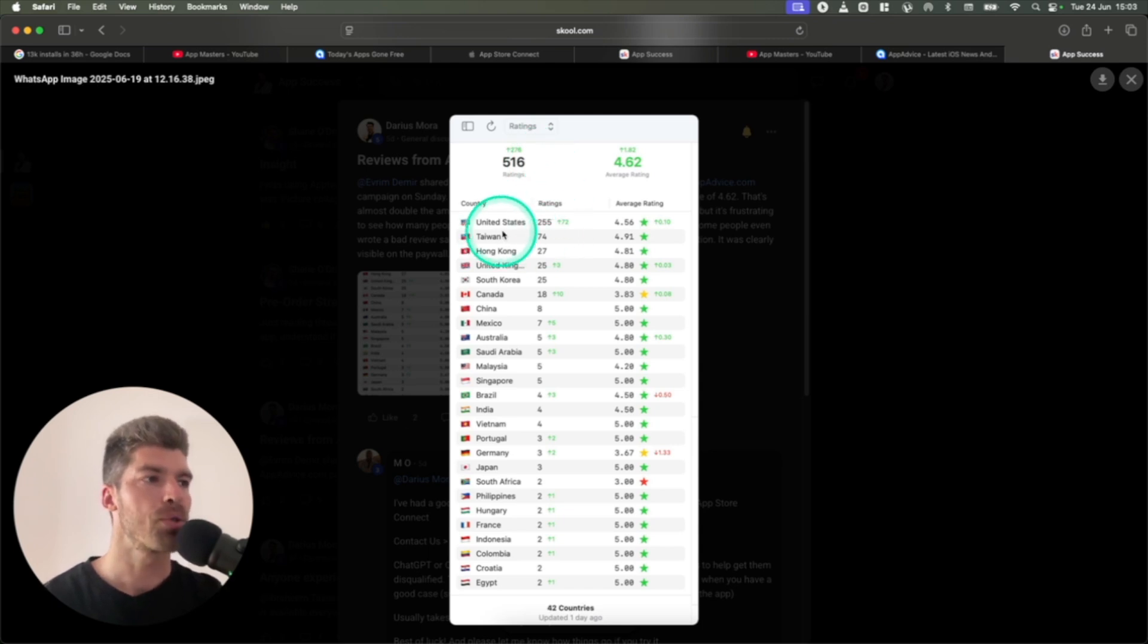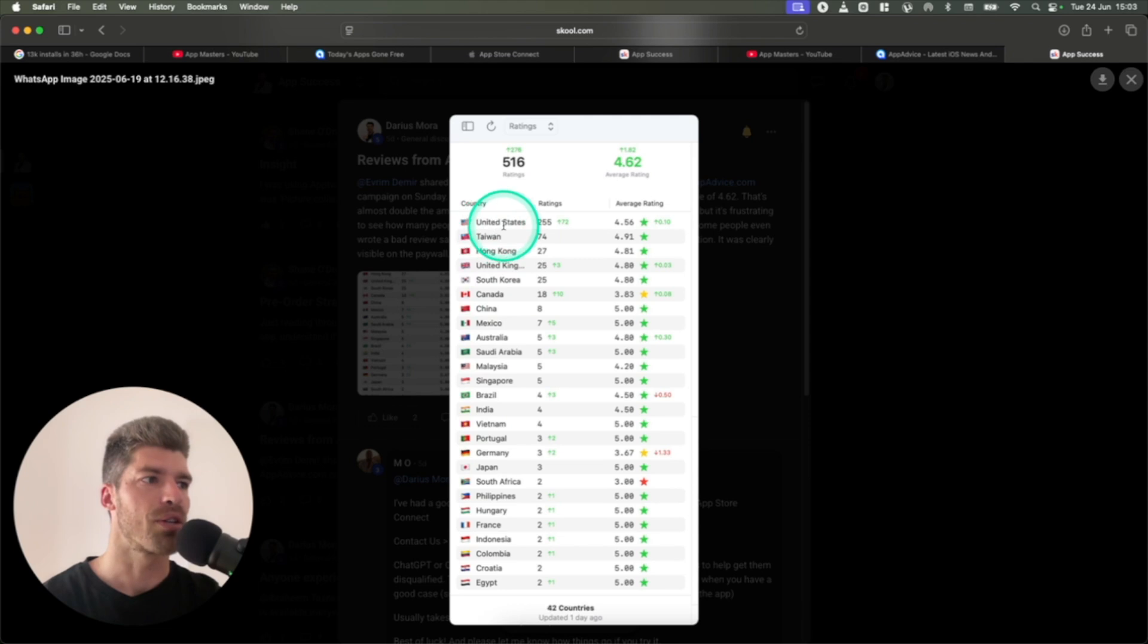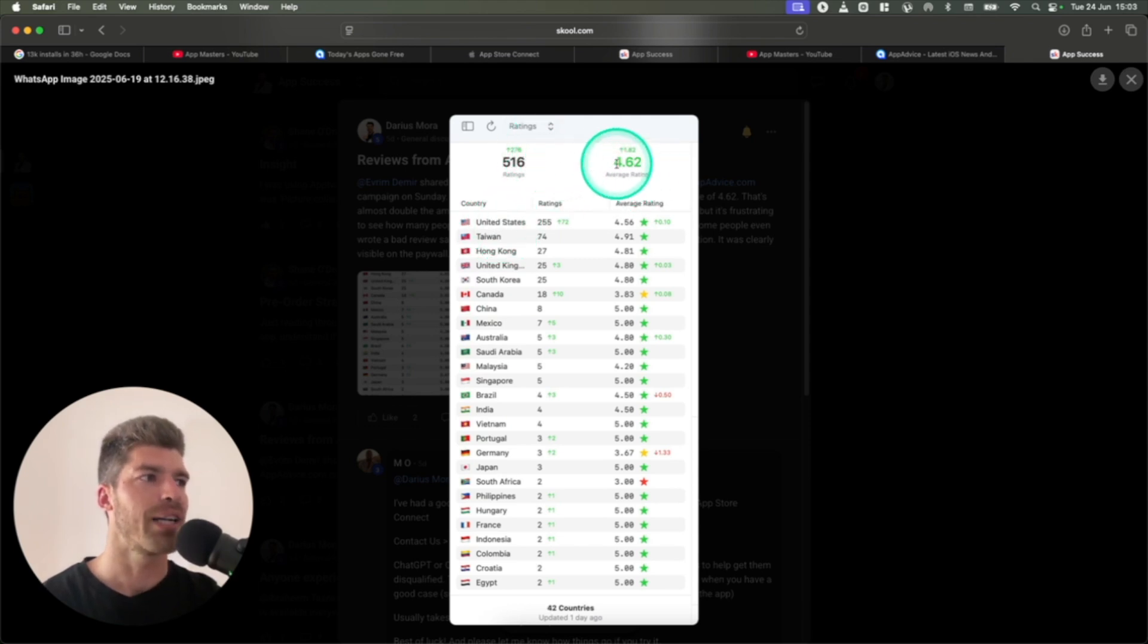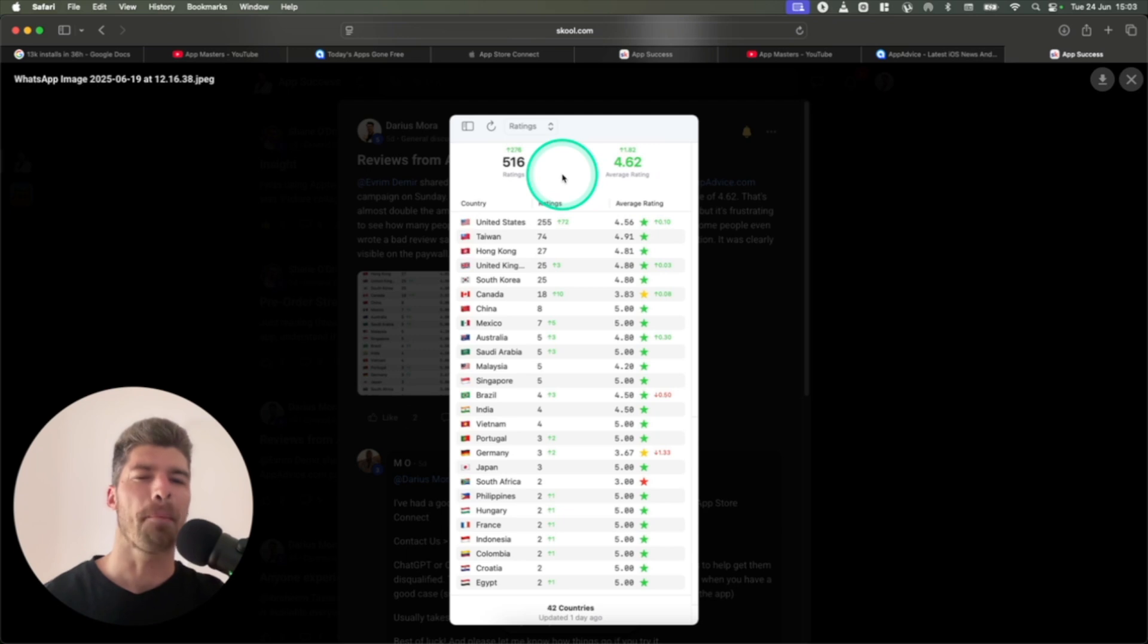Most of them came from the United States, some from a bunch of other countries, but again, U.S. is our main market. And our average rating was 4.62, which is not amazing, but it's still very good.